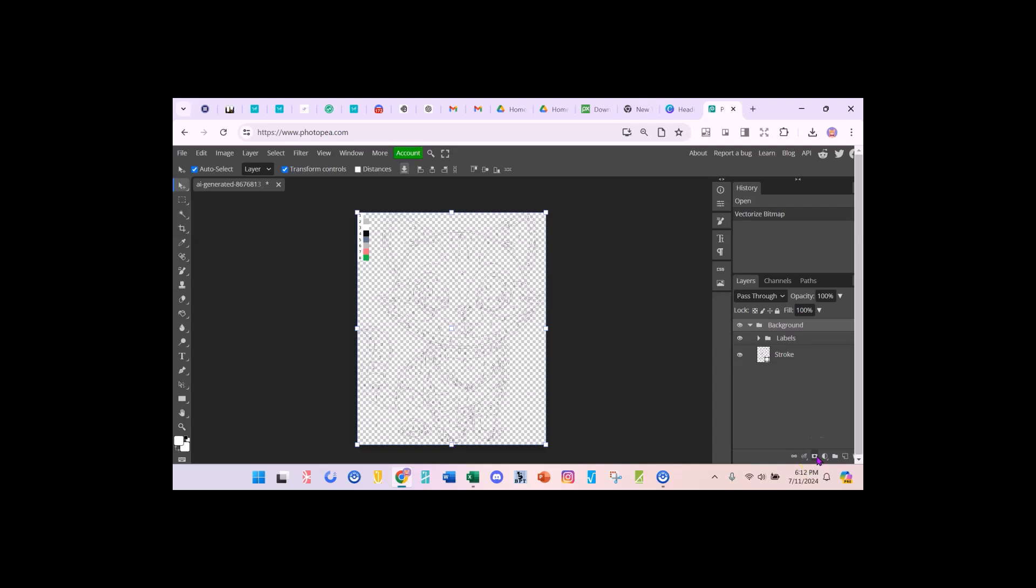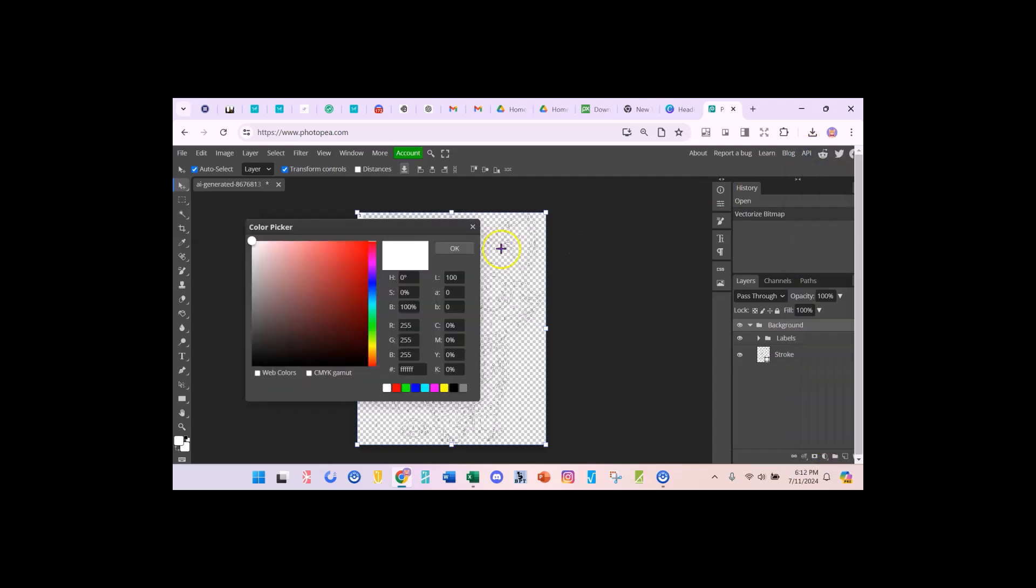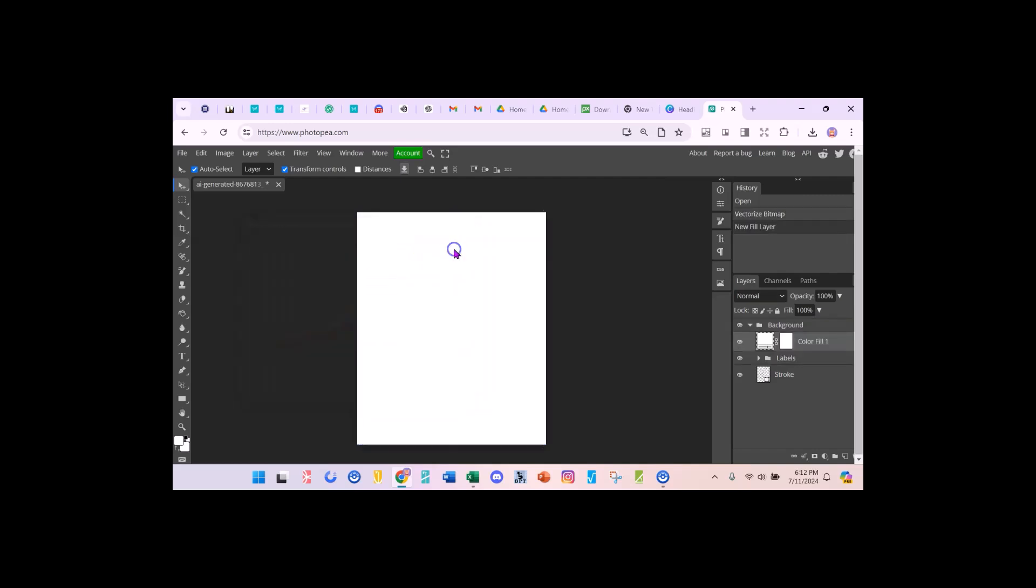I want to go to this button down here where the adjustment layer is and I want to go up and I want to go to color fill and I want to go to white and say OK and it's given me a white background. It doesn't look like it's a background because I just have to pull it down.